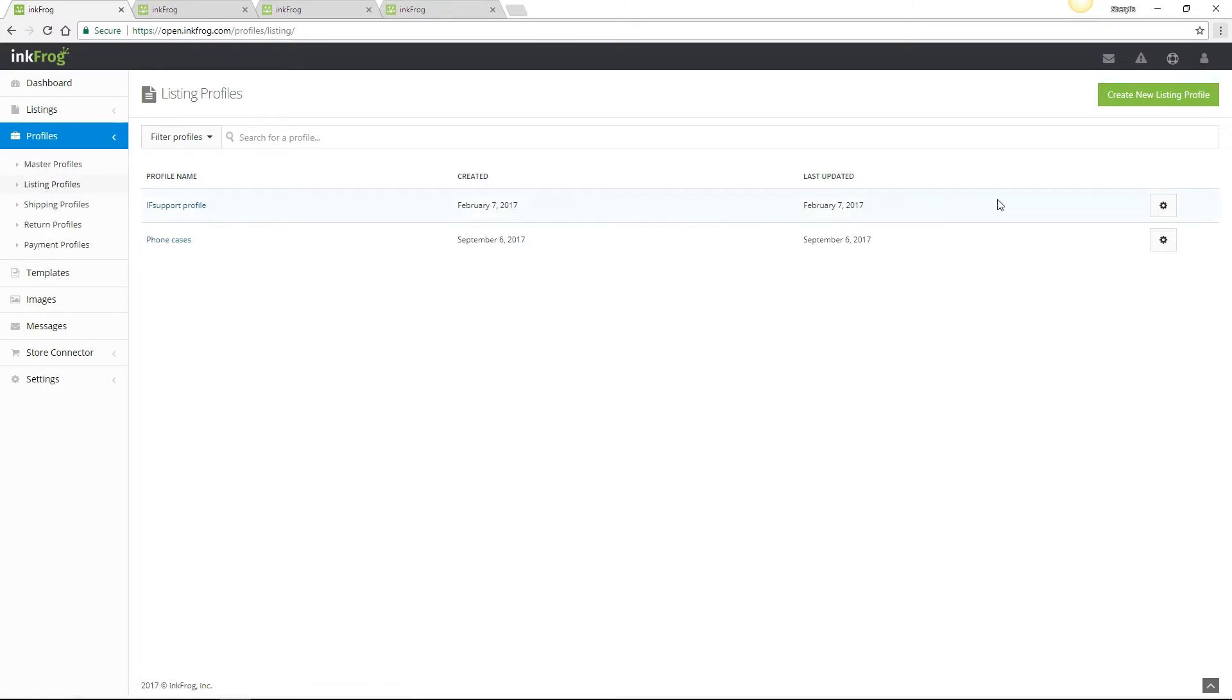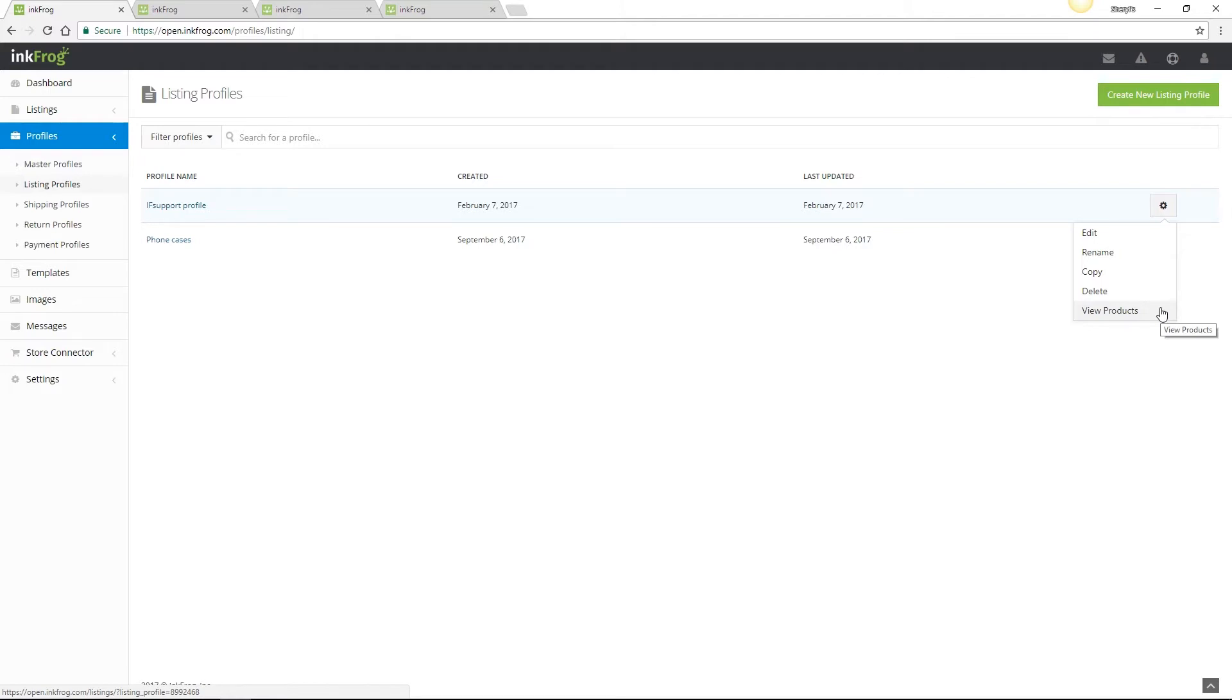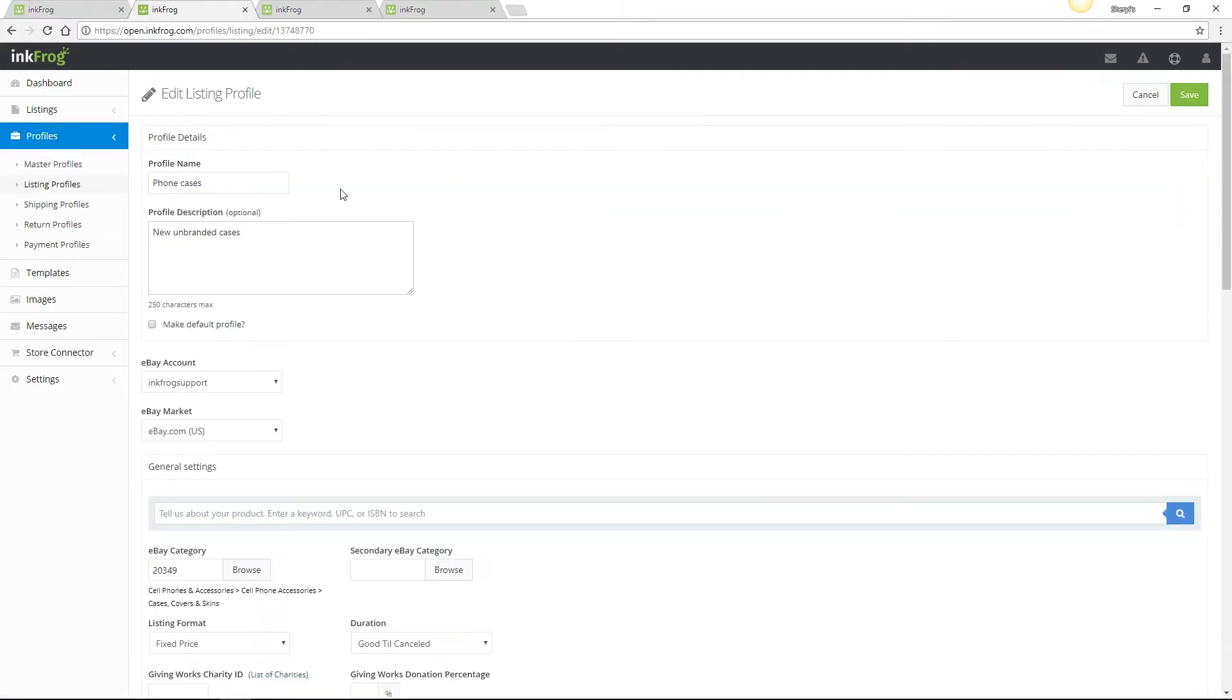If you have existing profiles, you're able to edit, rename, copy, delete, or view the library listings linked to that profile. You may also create new profiles by selecting the Create New Listing Profile button.